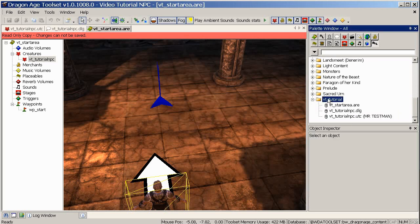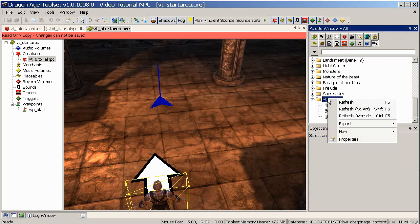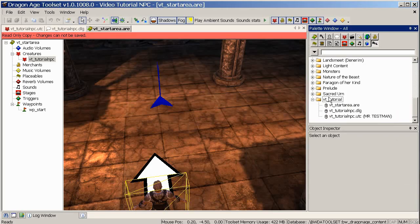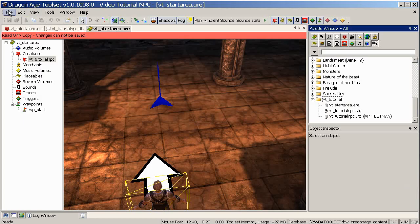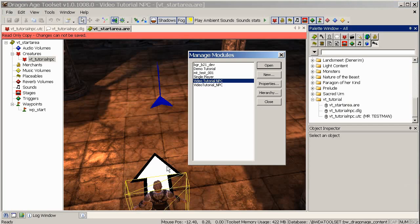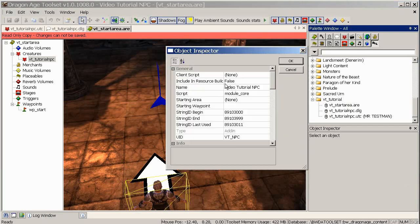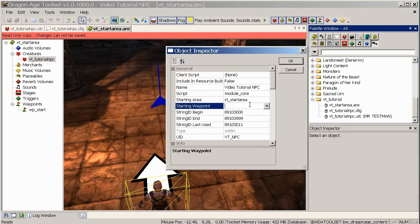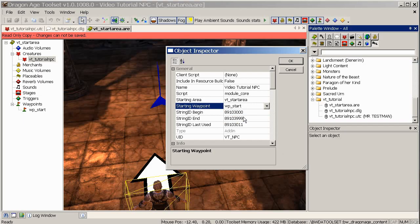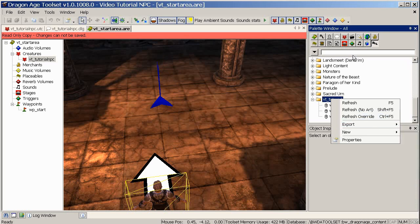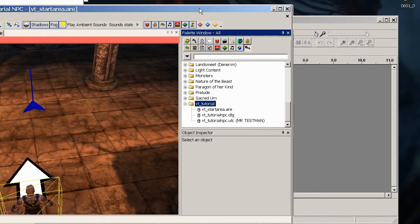And in fact, before I do that, I'll show you how to hook up the starting area. So file, manage modules, properties on your selected module. And here we can choose the starting area and the starting waypoint. So click the ellipsis and in our folder, start area, which is the thing I named it. And waypoint start, which is the tag I gave to my waypoint. Click OK, click close. Now we're ready to... I'll try and remember to bring it back. Right-click, export, export without dependent resources.